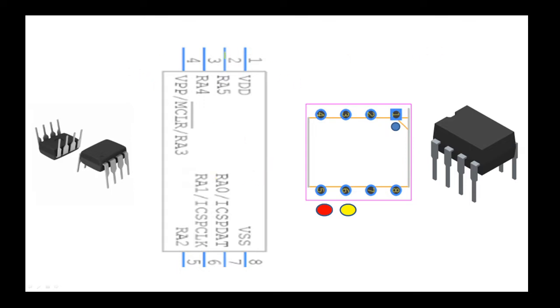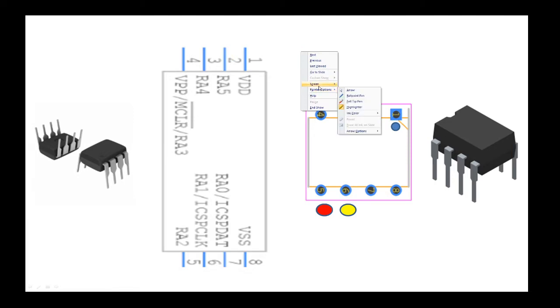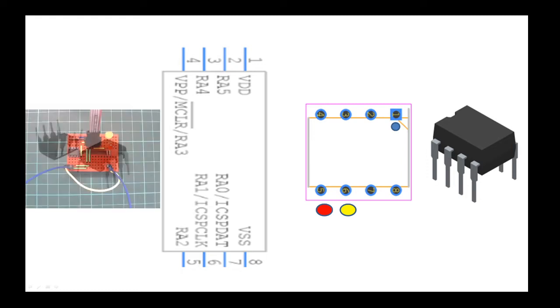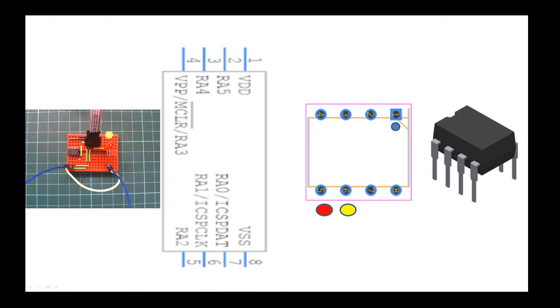I've actually flipped it around slightly to say this is the orientation. I've got pin 1 up here, pin 2, pin 3, pin 4. If I just change my view very slightly in my software, in my desktop software, we can see that the orientation is the same.